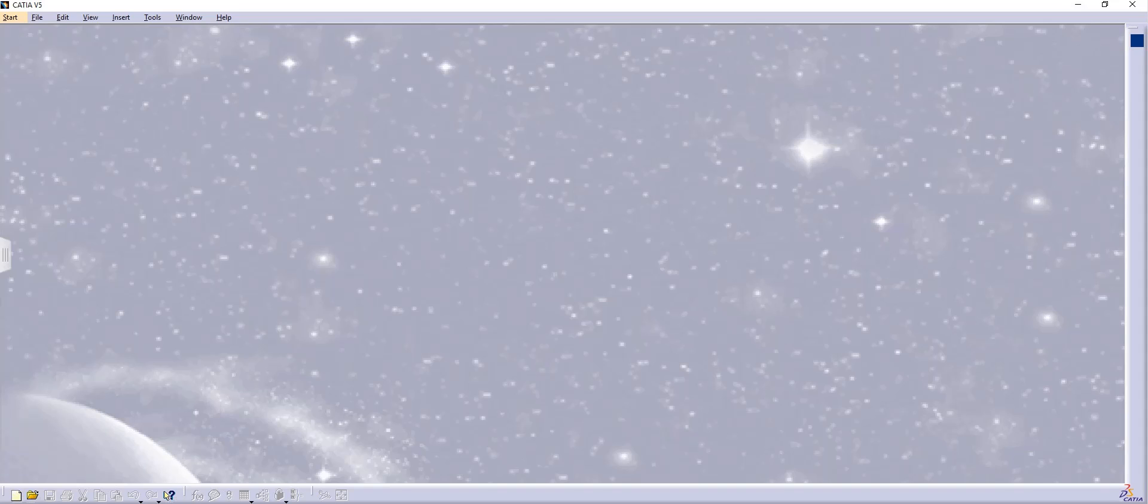Hello guys, Jaguir Singh back with another video of CATIA V5. In this video I will discuss some basic features of assembly and product design.